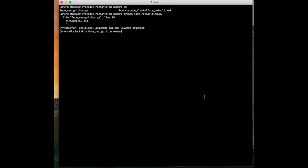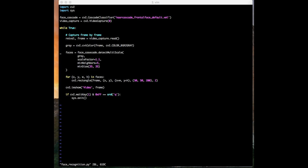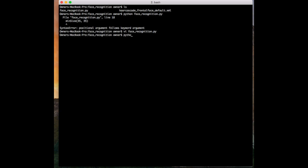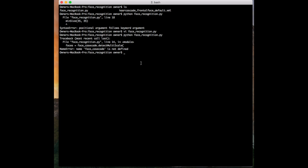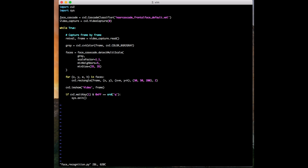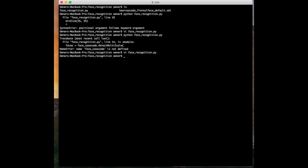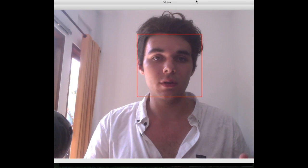We get a 'positional argument follows keyword argument' error — I must have forgotten some syntax. Let's check that out. We've got face_cascade.detectMultiScale — gray, scaleFactor — oh, we need our equal sign, that's why. Let's try this again. 'face_cascade is not defined' — let's check this out. Oh, a little spelling mistake perhaps. And here we go — it's initialized at runtime, and there we are.